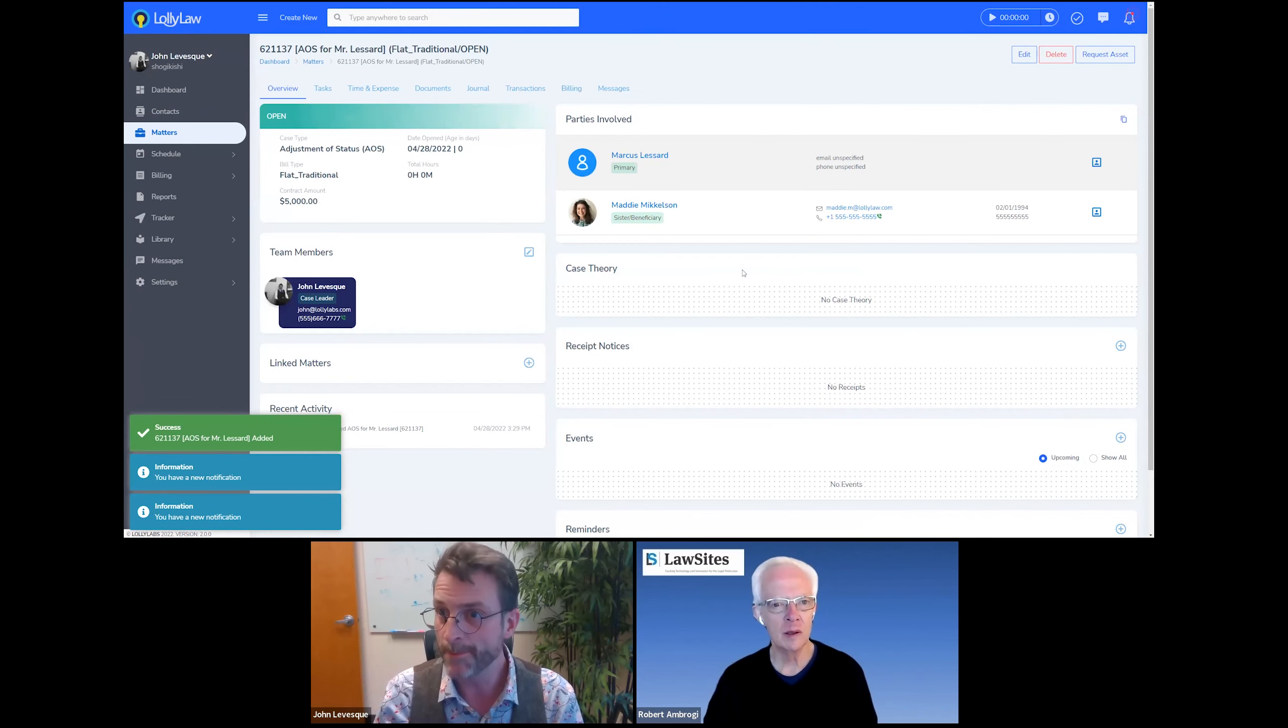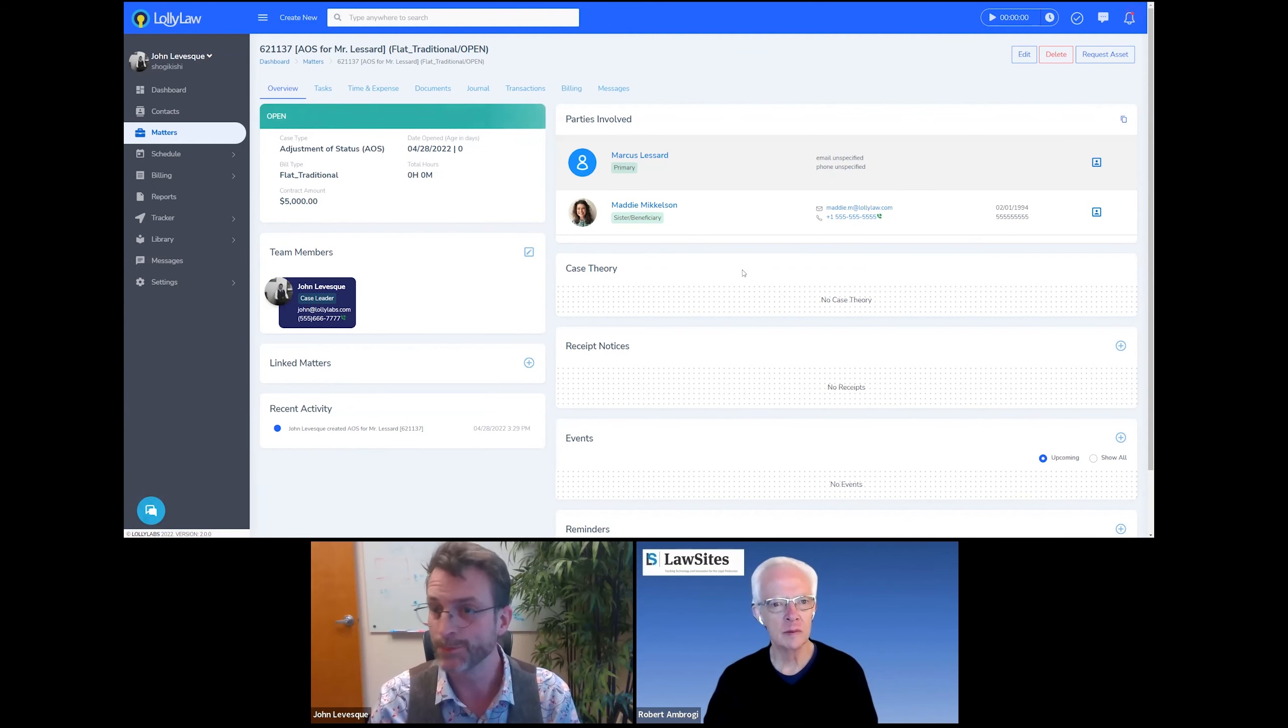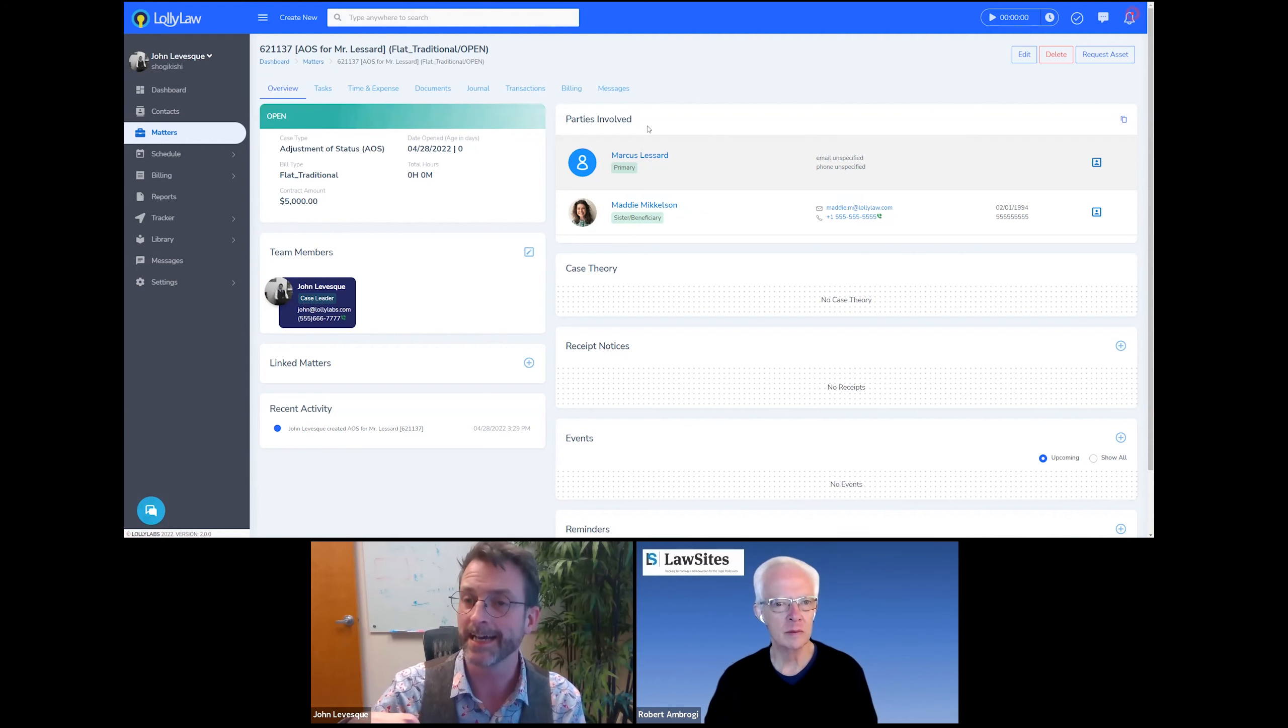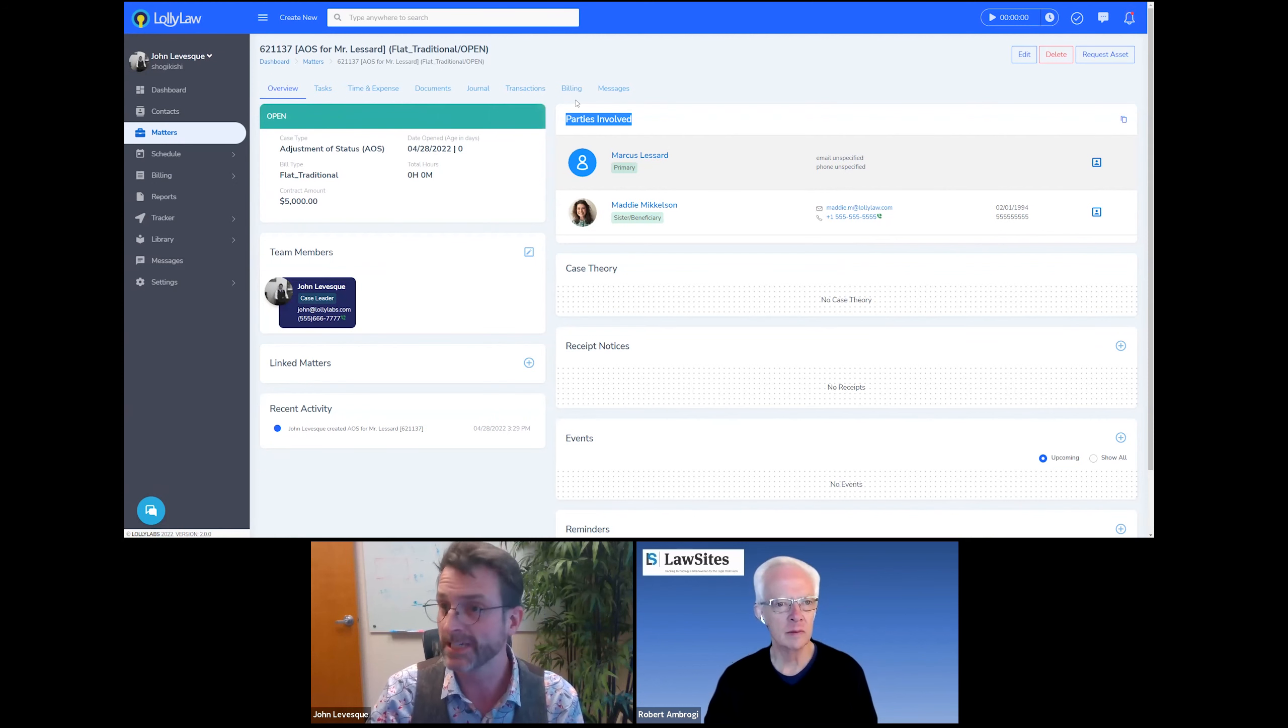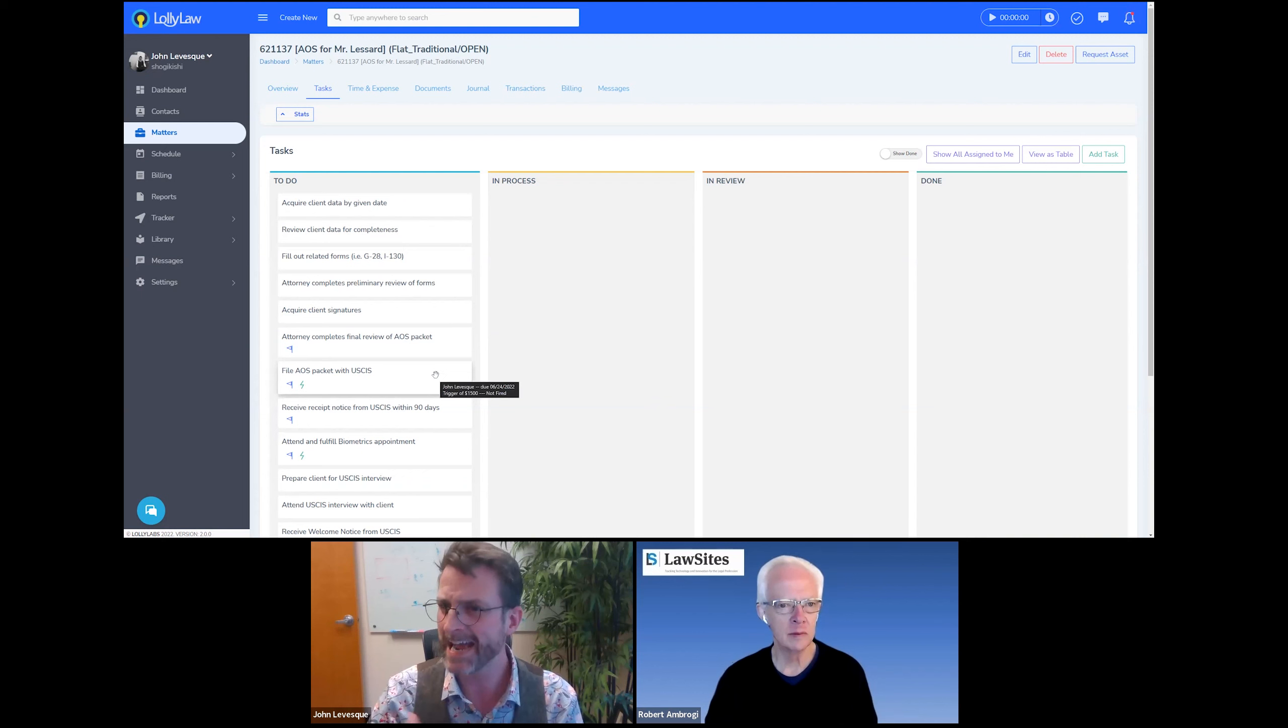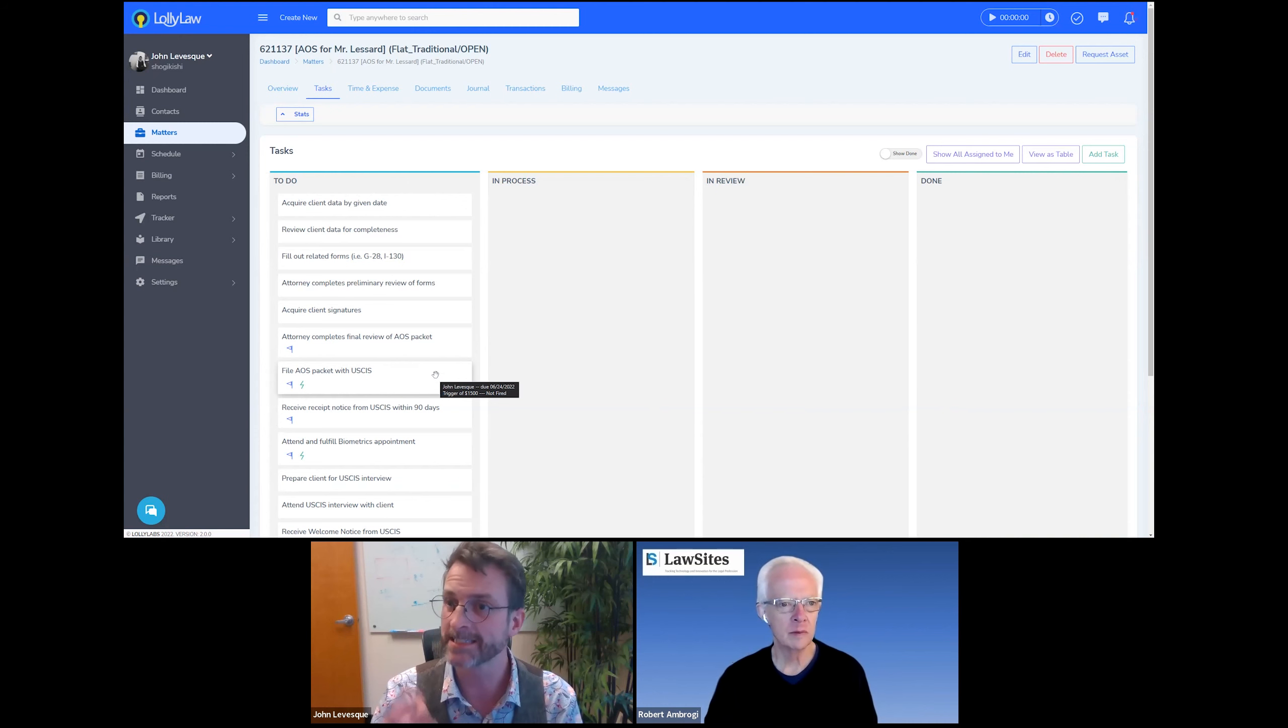All right, so we've now opened up a brand new matter and several things have happened in the background. So first up, it's brought us to the overview page. And this is where we can see at a glance what type of case it is, the status of the case, who the parties involved are and their basic contact info.